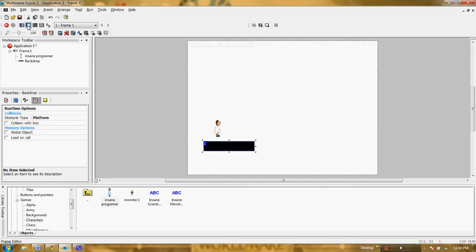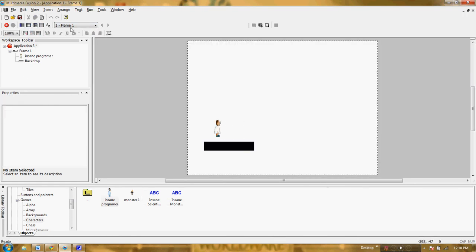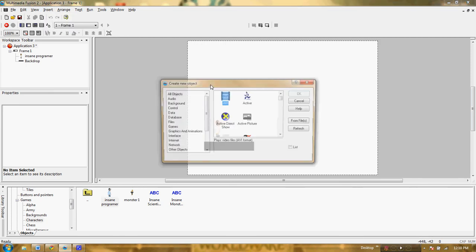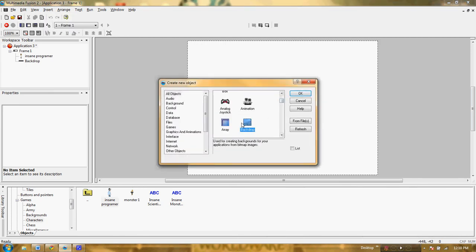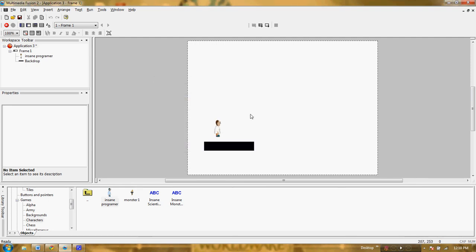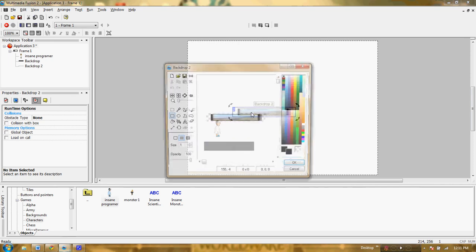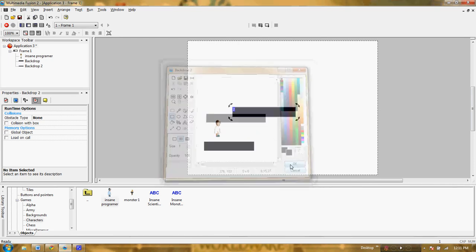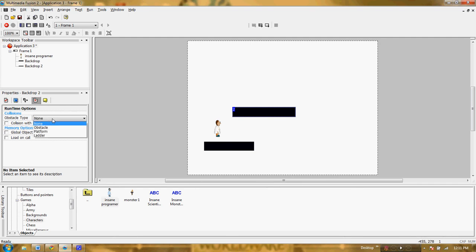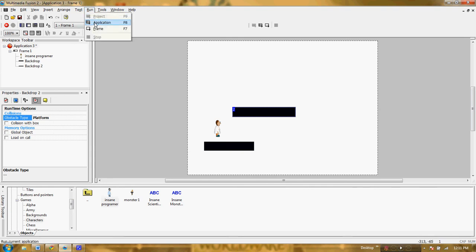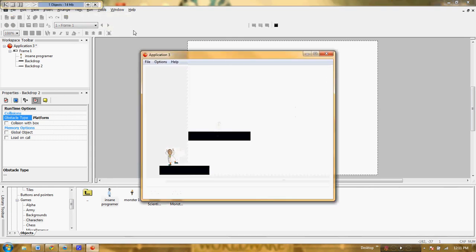The next thing we need to do is go back to our background here and we're going to insert a new object again — we're going to insert a backdrop. This time I want to make a backdrop for him to jump onto. I'm going to make this backdrop right here, make it about this wide, double-click it, and we want it to be all one color. I'm going to make the object a platform just like I did last time, and I'm going to run it. Now I have my character — I can jump and I can land on my next level. So I've essentially created the initial stages of a platform.